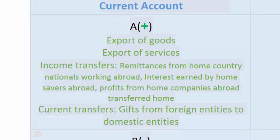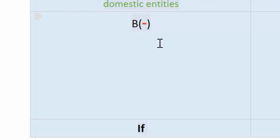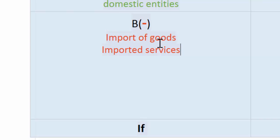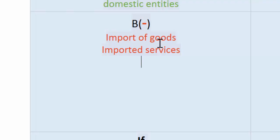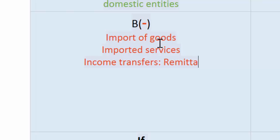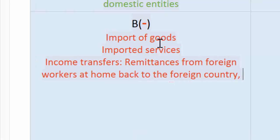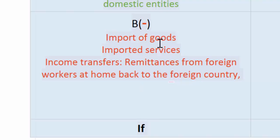What is recorded as a negative in the current account? The opposite of all those positives. Rather than exports, imports of goods are recorded as a negative, because money is flowing out of the nation's economy when domestic households buy foreign goods. Imported services are also recorded as a negative, since money spent by a domestic household is being leaked from the circular flow and spent on foreign services. Income transfers are also in the negative column — if foreign workers are sending remittances out of the home country, this is counted as a negative in the home country's current account balance.